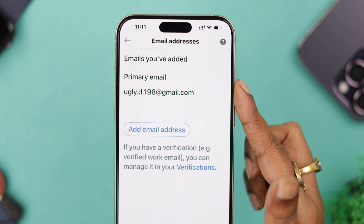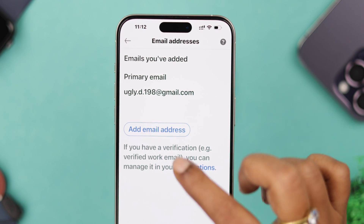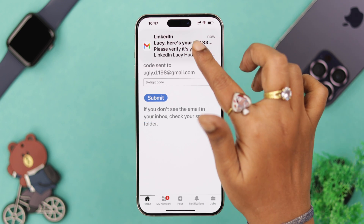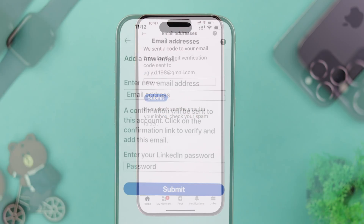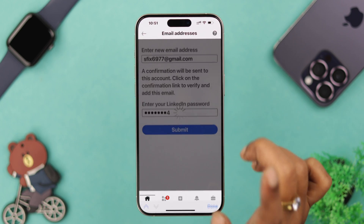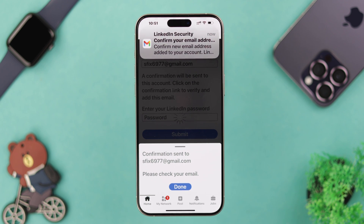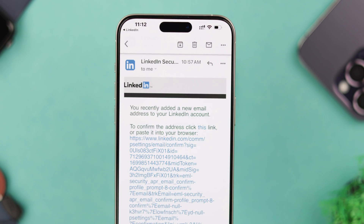To change your primary email address, make sure you have at least two email addresses. If you only have one, add another: check the verification code sent to your primary email address, enter it and submit it. After that, add your new email address, scroll down, and put in your LinkedIn password. A confirmation mail is sent to your new email address.